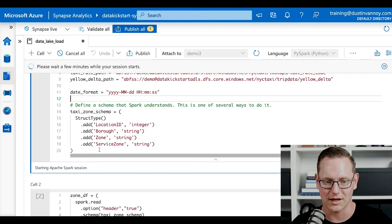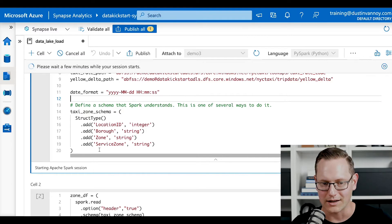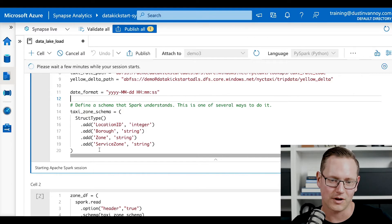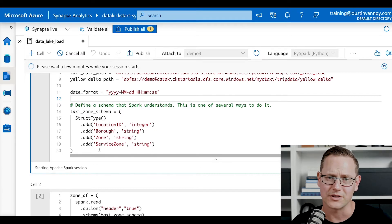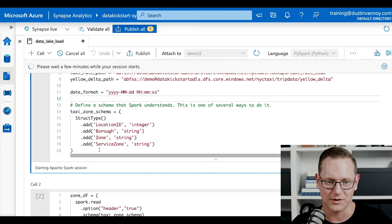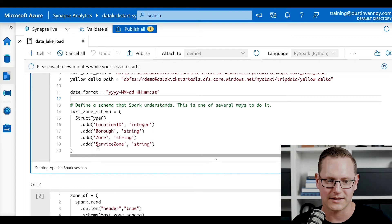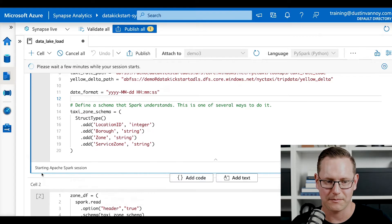And so each line there, that's an add, will say add a field name such as location ID of data type integer or string, and that all gets translated to spark data type so that as it loads up this data frame object, it knows what to do with the data.